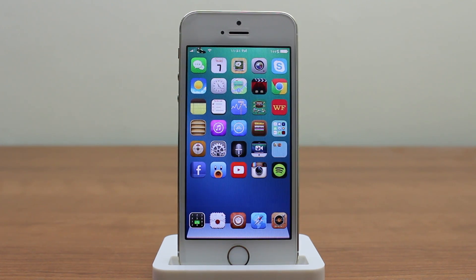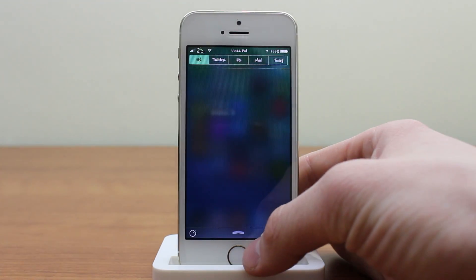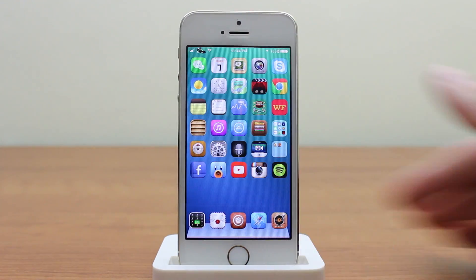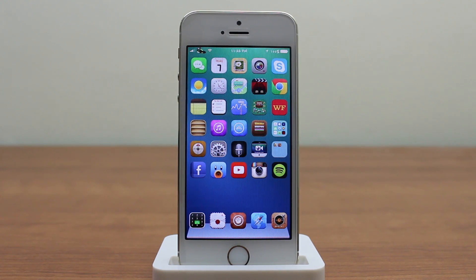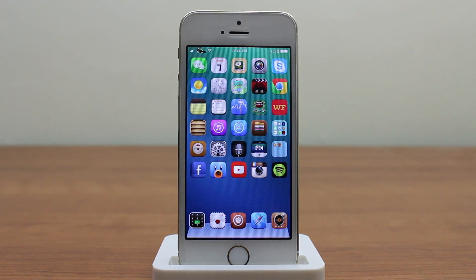Next up is IntelliScreen X7 and Messages Plus — it actually comes in one package from a developer called Intelliborn. Earlier this week on my new series called Tweak of the Week I went ahead and reviewed these two tweaks. If you want to see the full review there's a link in the description below, but here's a little snippet from the actual Tweak of the Week review.